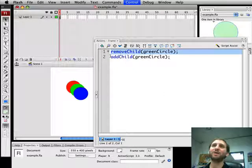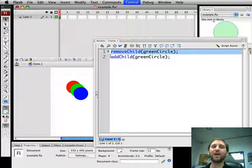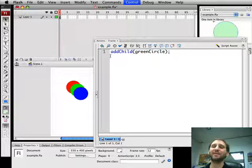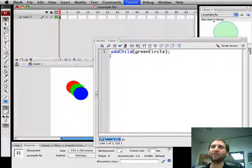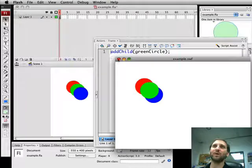Now we don't need the Remove Child. It turns out if you use Add Child just by itself and it's already in the display list, it simply adds it to the front of the display list. There we go.